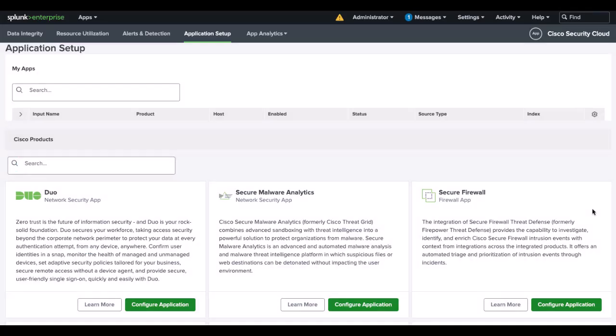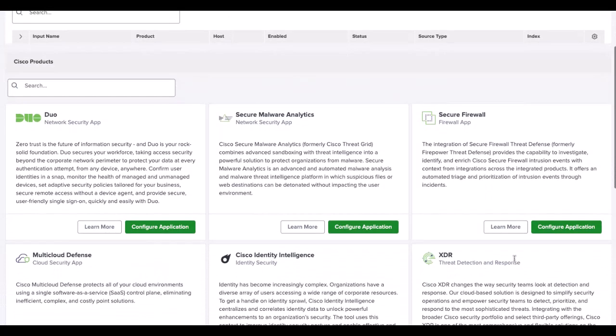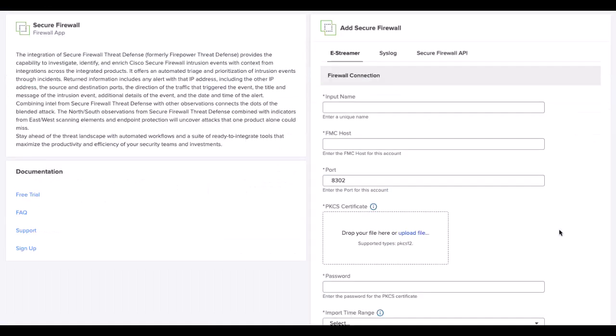On Splunk, select the Secure Firewall App Configure Application. This will load a page.